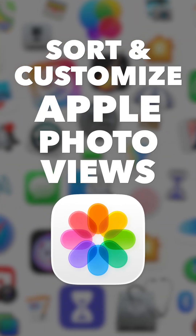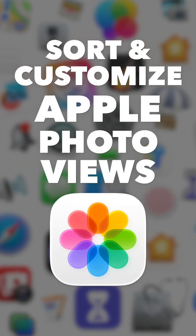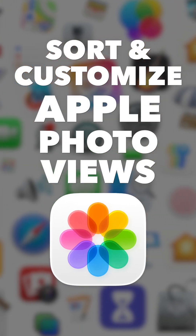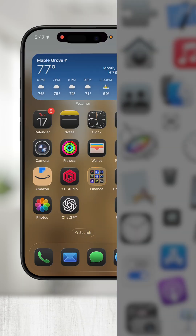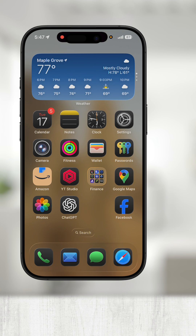Here's how to sort and customize your Apple photo views in iOS 26. Quick note: I'm using an iPhone 16 Pro running iOS 26 beta for this video.